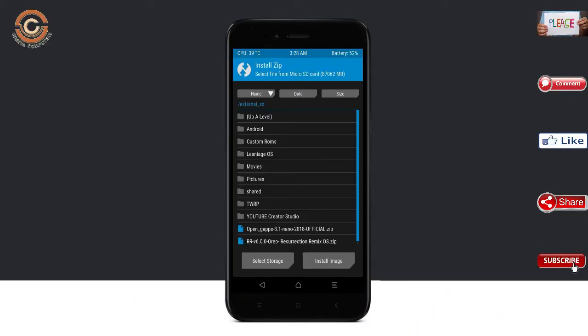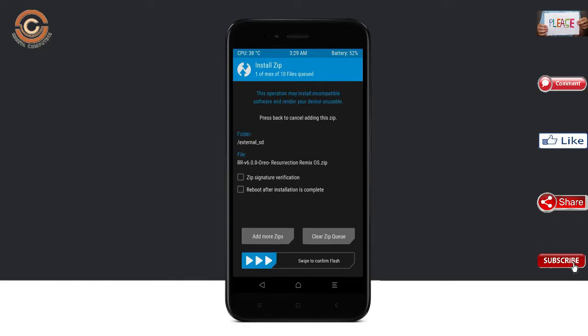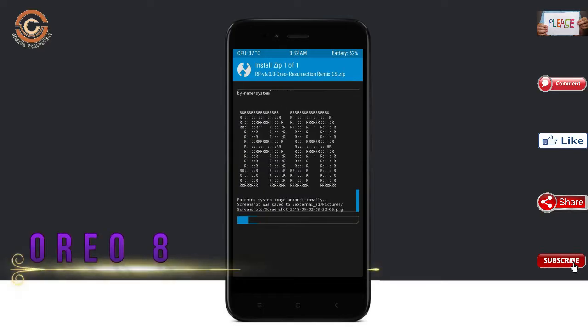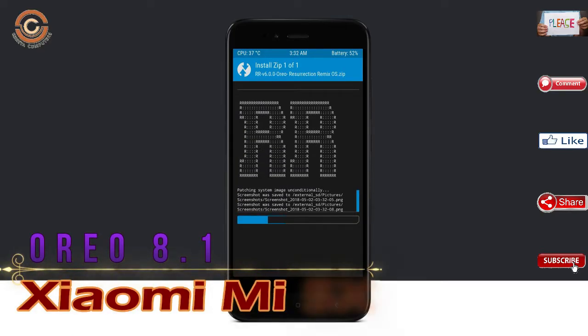Friends, here I have provided the latest version of the custom ROM and GApps which are suitable for your device. Please find the links in the description below and download them. After selecting the Oreo 8.1 ROM, swipe right to install.